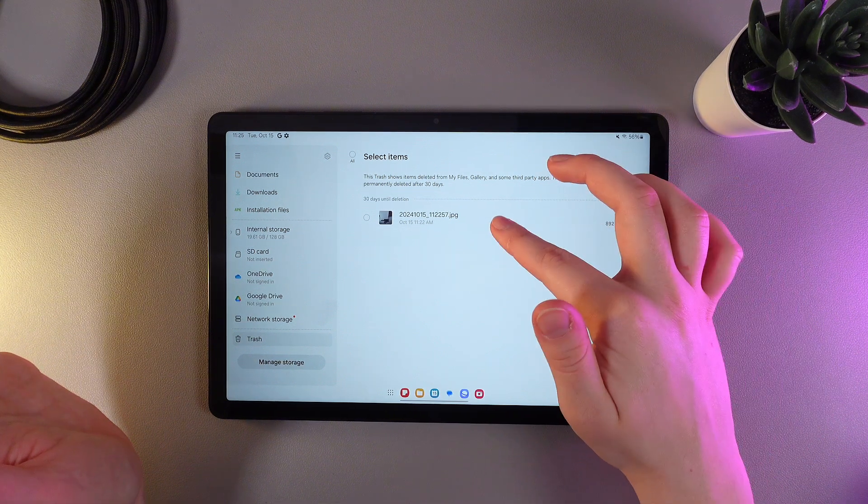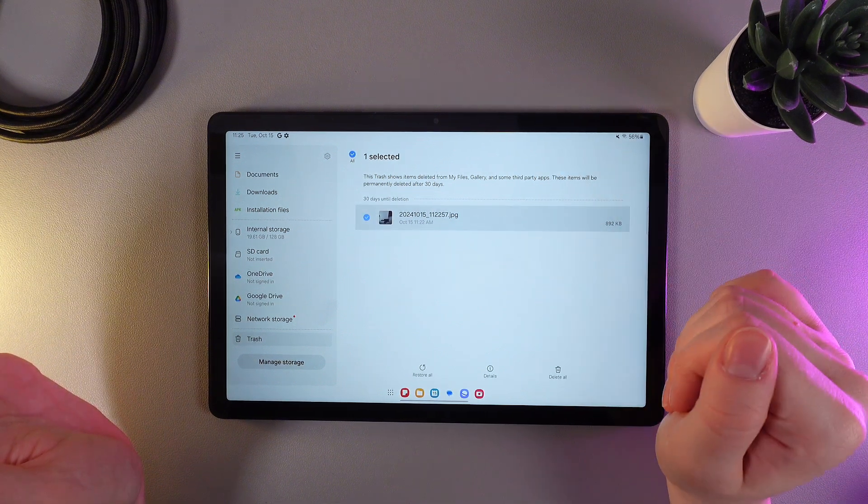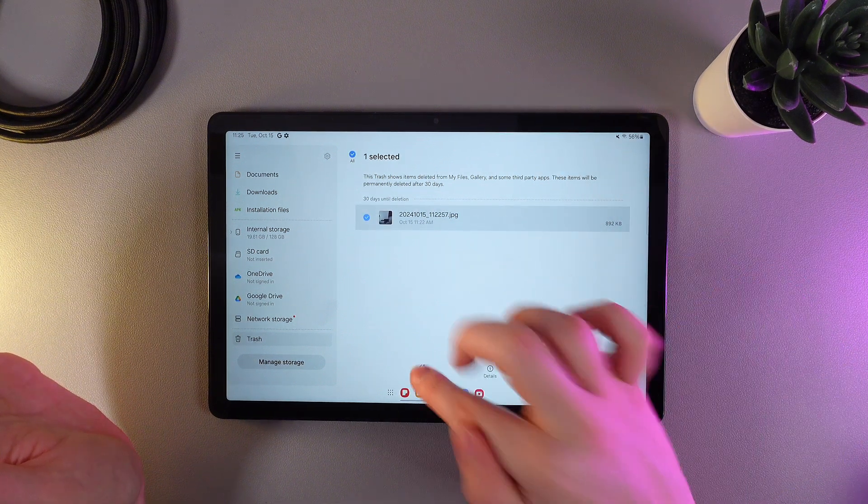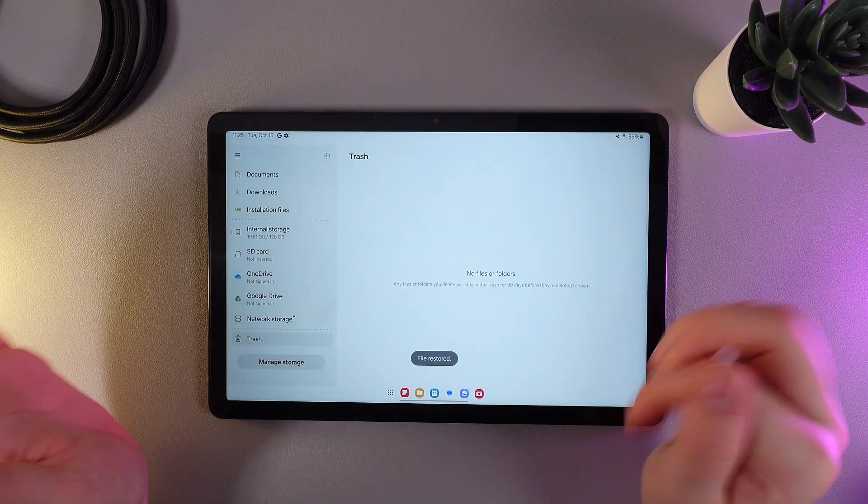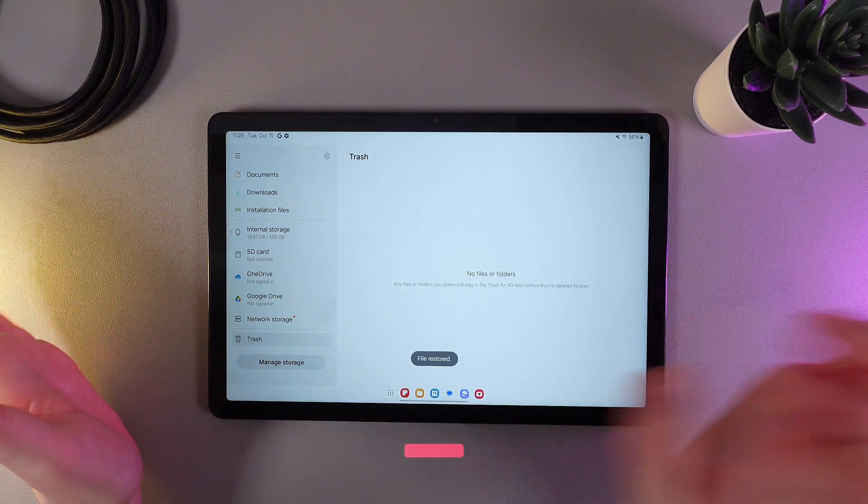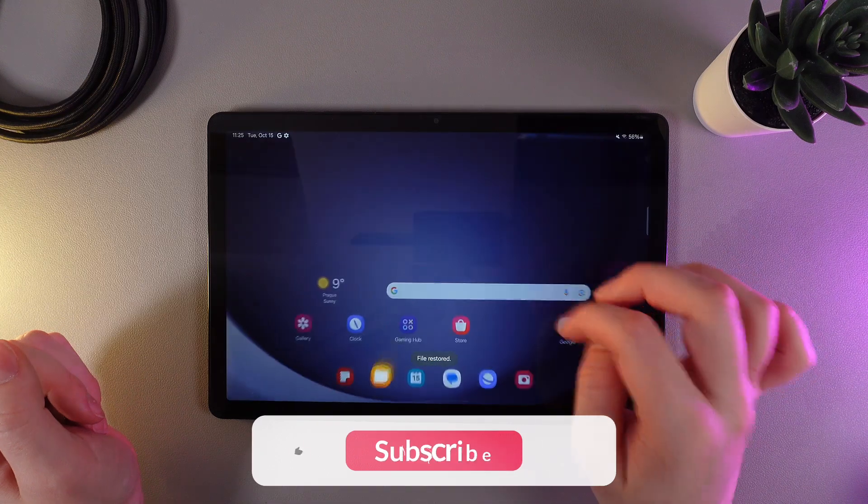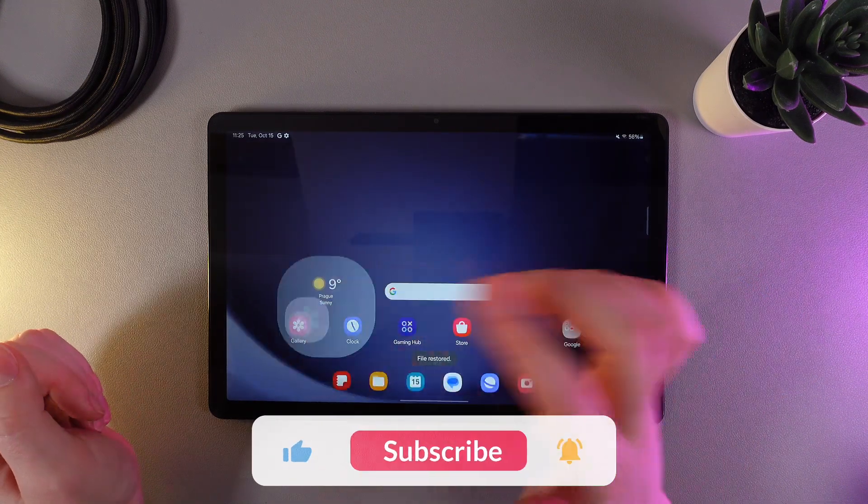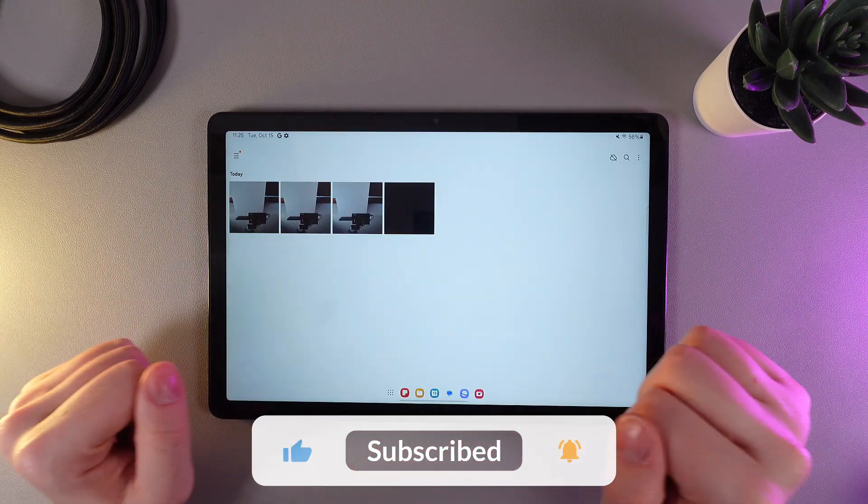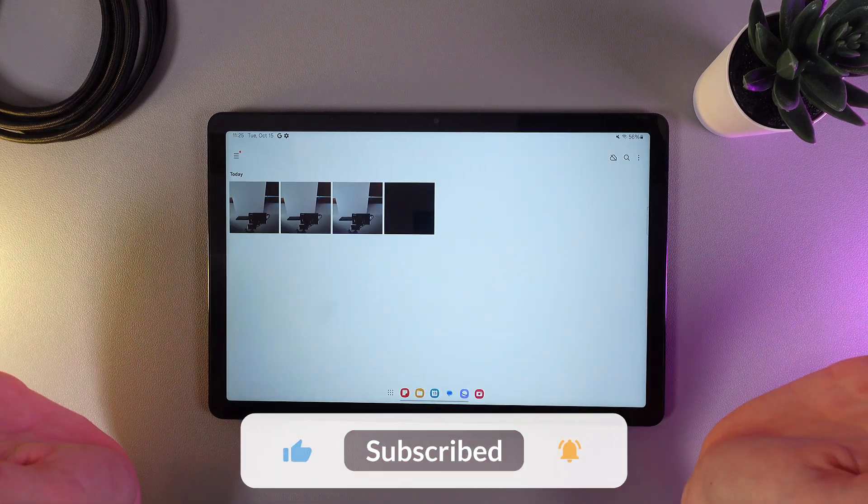So, I'll just hold my finger on it, and then click Restore All. It will disappear from the trash, and it will be back in my gallery. And this is it.